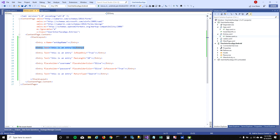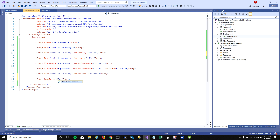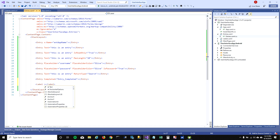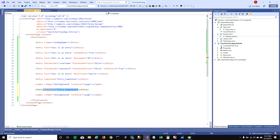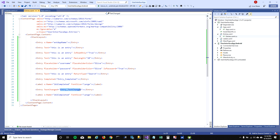Another thing I want to talk about is the events on entries. The first event is 'Completed' — this gets fired when you complete the entry. I'll add a label to show when this event is triggered and set the font size to large. The second event is 'TextChanged'. I'll wire up both events and rename the label to show old value and new value.